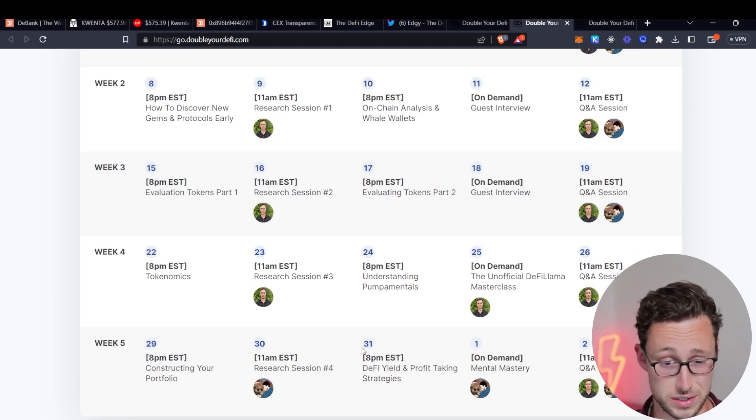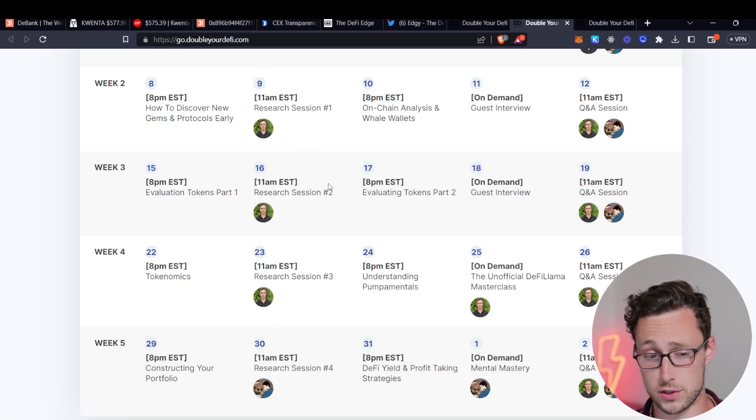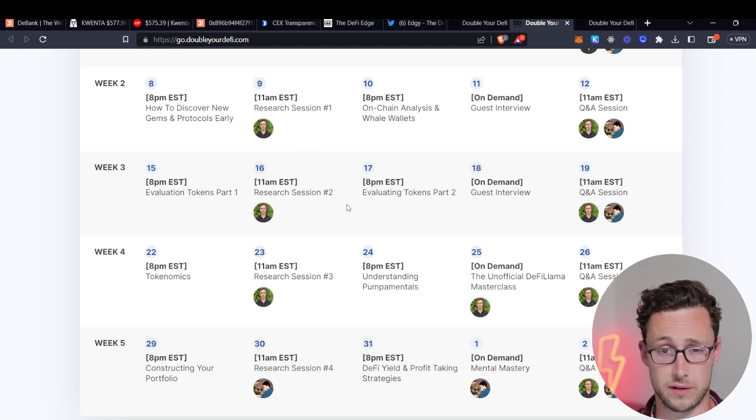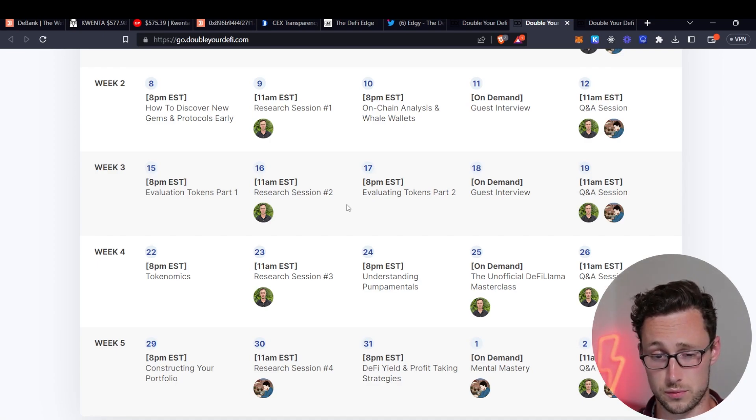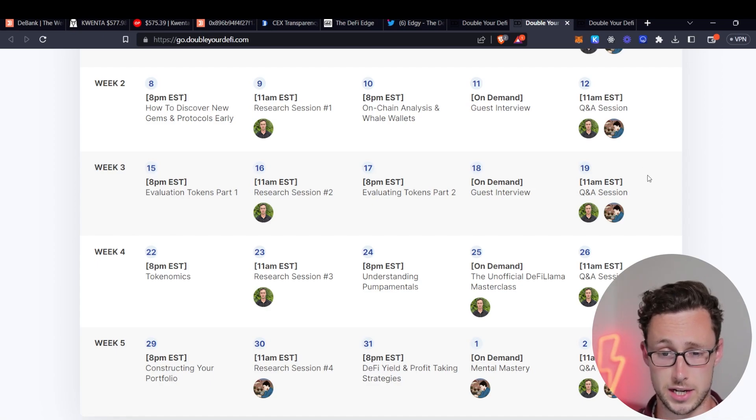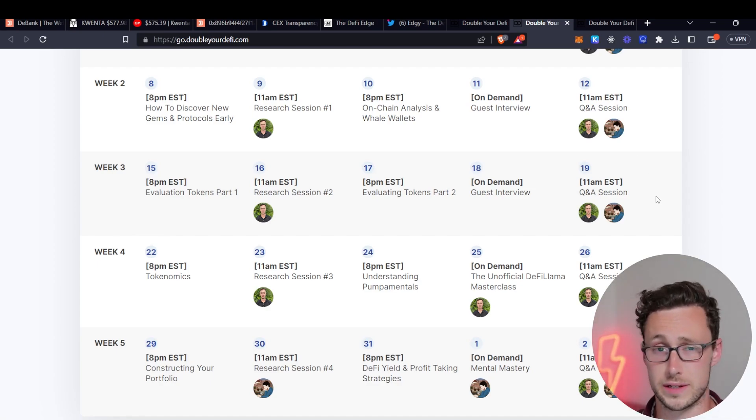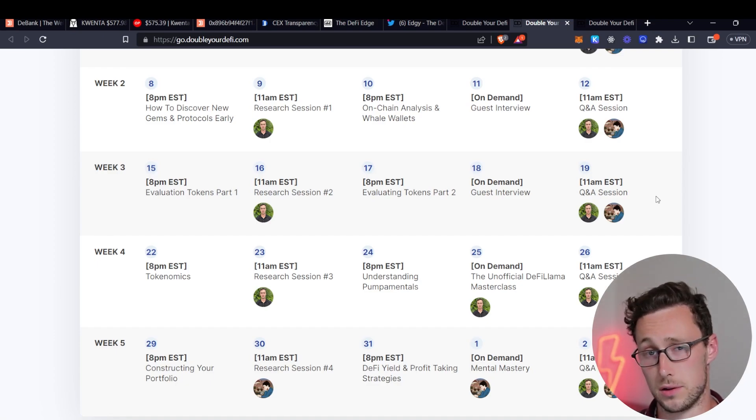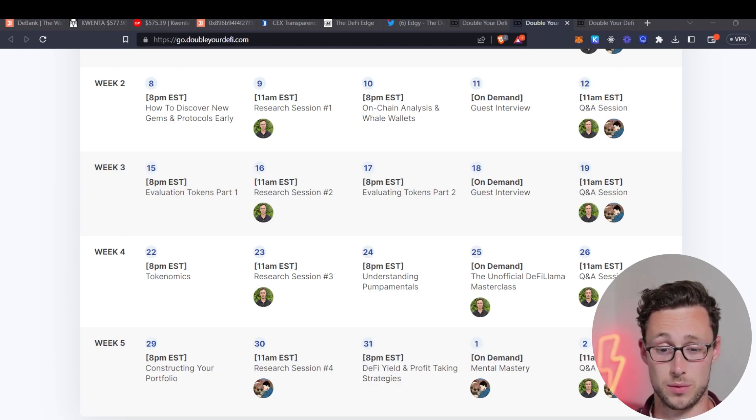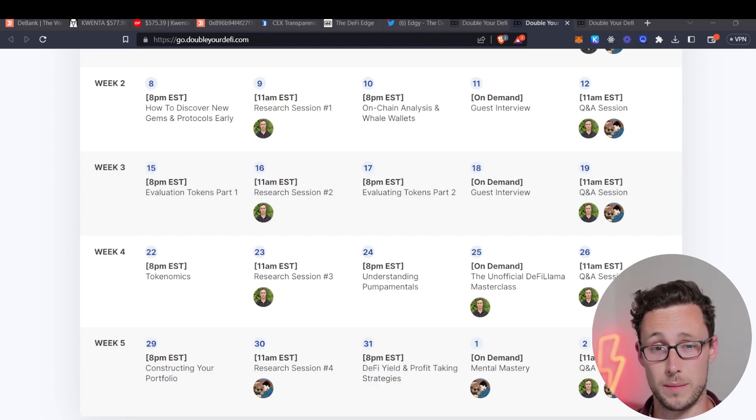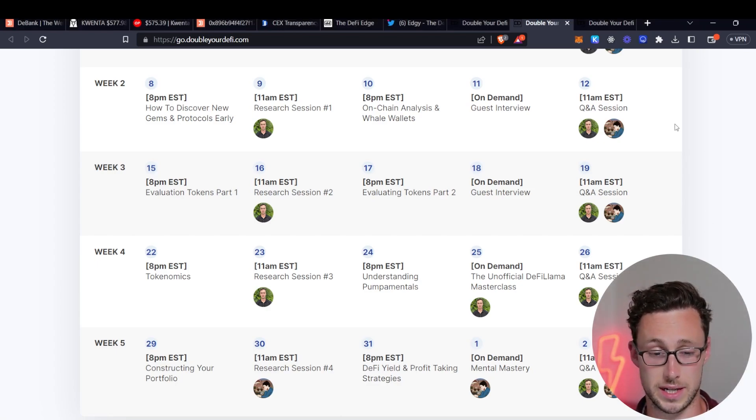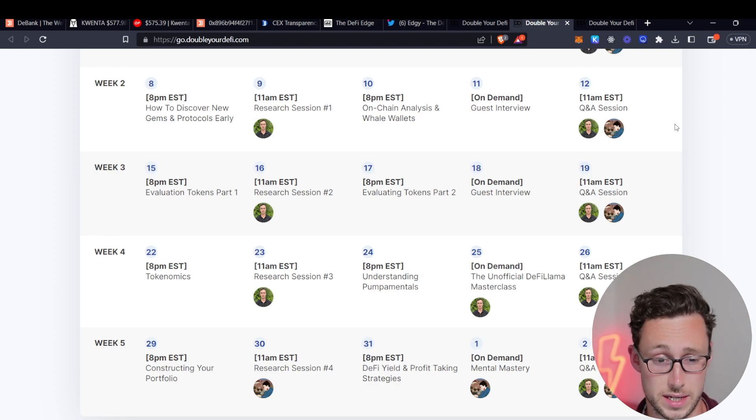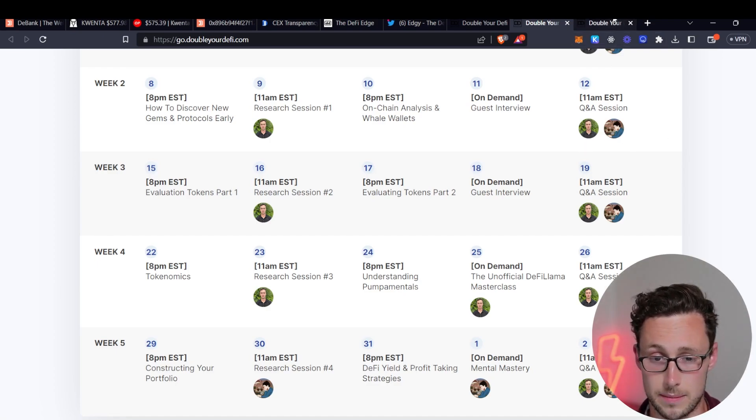We have eight lectures in total, two live research sessions that we have every week where you sit and watch me over the shoulder conduct research, two guest interviews, two Q&A sessions and we also throughout all of this have a discord running where you can discuss your research and continue to learn more about DeFi. I will say we didn't hold anything back when we were building this. We put pretty much everything that we know about researching cryptos into these presentations and we'll all be live so you can ask questions as we are talking about these topics.